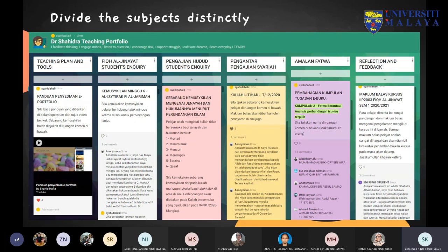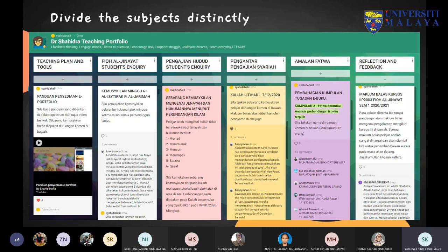Previously I created one Padlet for each subject, but that was difficult to maintain and to see all student responses. Starting from when MCO began, I created just one Padlet for all the subjects I teach. This serves as my teaching plan and tools — I put my YouTube tutorials, how to create Padlet, a little bit about myself, and learning tools. Subjects are organized separately: Fiqh Jenayah, Pengajian Hudud, Nanta Pengajian Syariah, and Amalan Fatwa, plus a section for reflection and feedback.